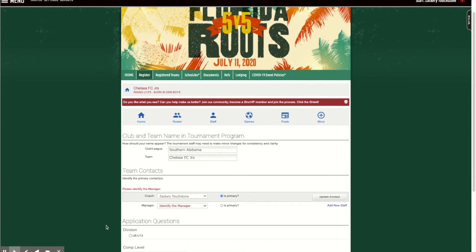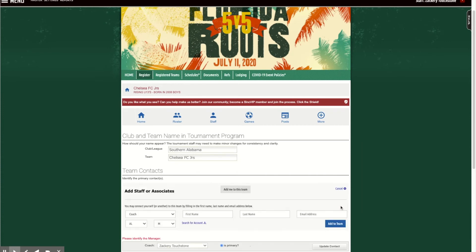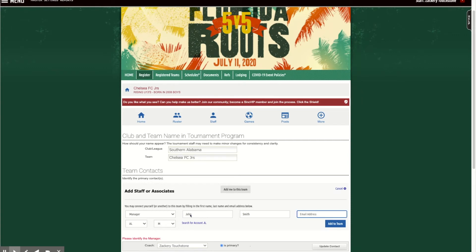We connected my account. Now I'm going to show you an example of somebody new. Say the manager here is John Smith, and we'll input a fake email — jsmith@gmail.com. I'm going to click 'add.'